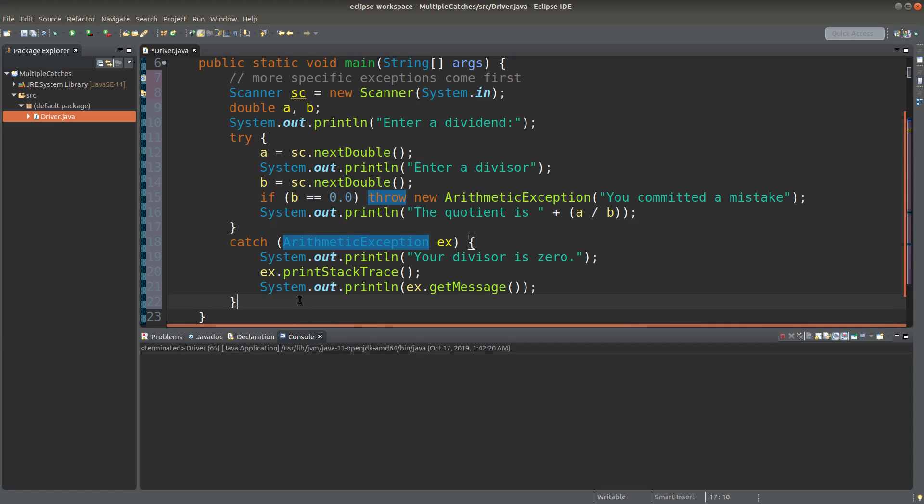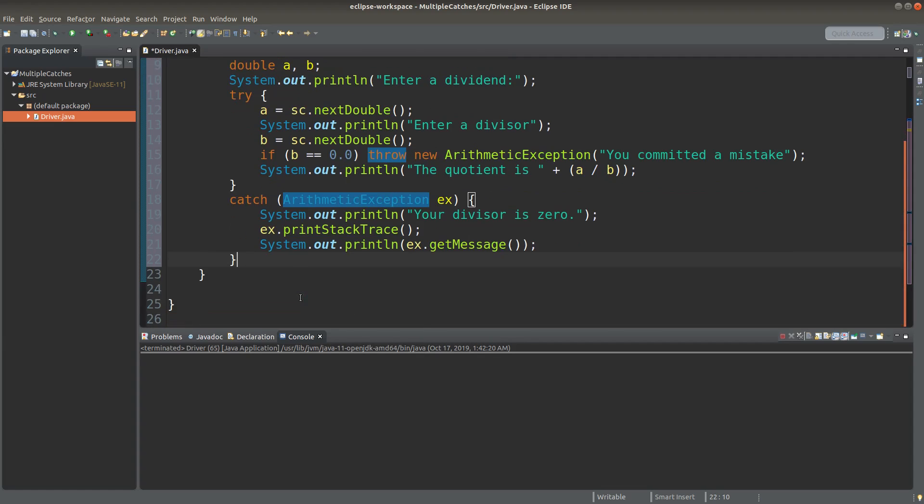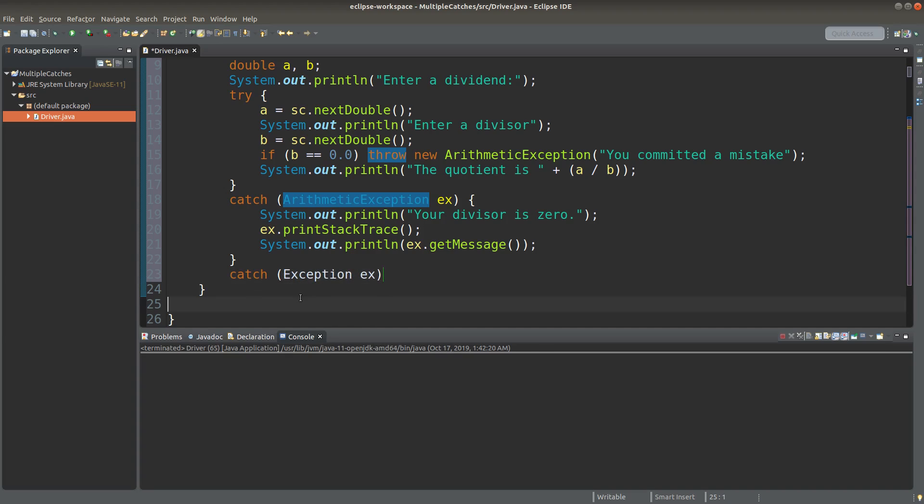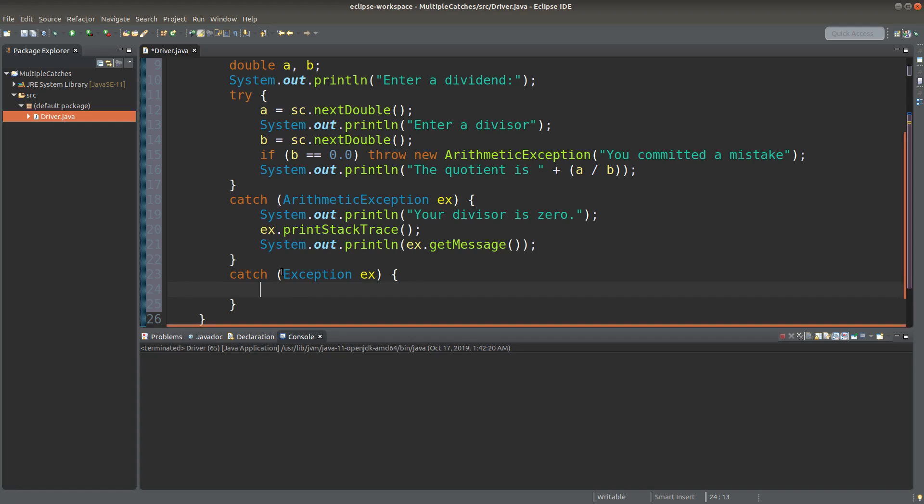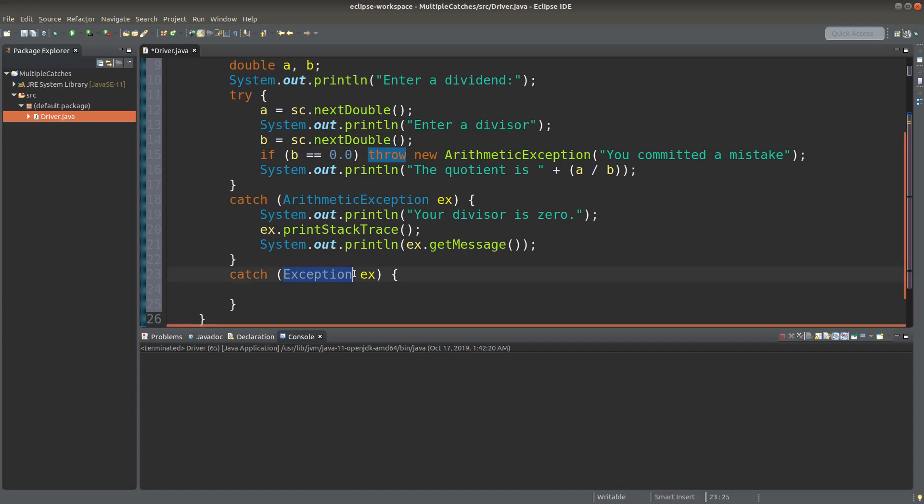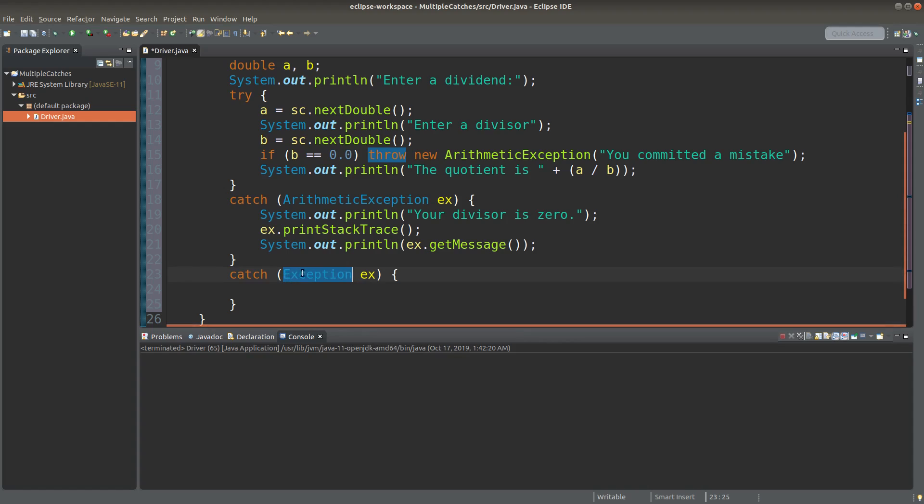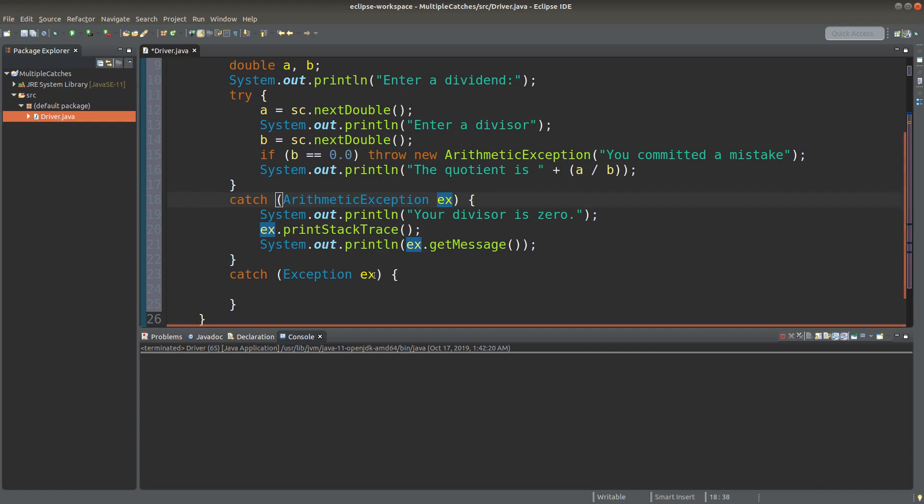And then I can cascade another catch block. So now I'm going to catch other kinds of exception. The exception data type is simply exception. And the exception object is simply called ex. Of course this ex can be different from this ex because the catch blocks are independent of each other. The variables can be reused, okay.